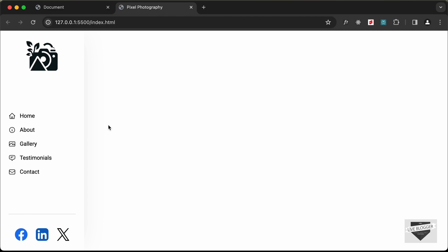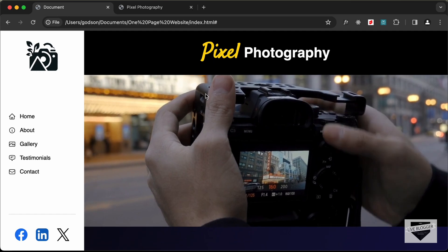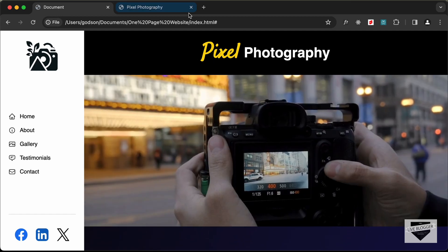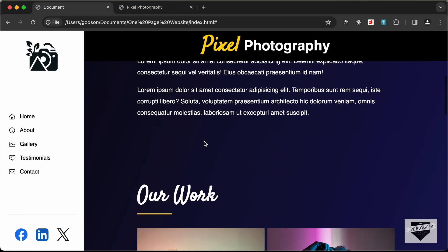With that, we've completed designing the sidebar of our website. In the next video we'll continue designing the rest of the site. If you have any doubts, ask in the comments below. If you liked this video, please click the like button and subscribe to get the latest updates. Thanks for watching, have a nice day!